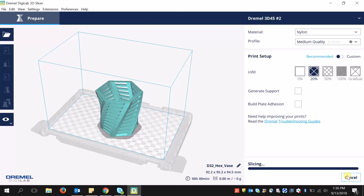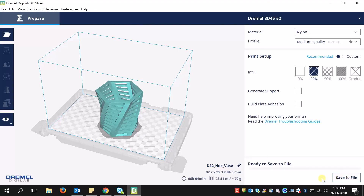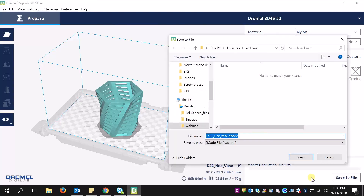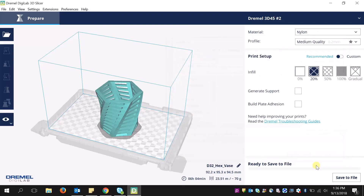Once it's sliced, I can hit Save to File, save it to my thumb drive, where I can then manually put it into my printer, or I can directly print it to my printer via local area network.